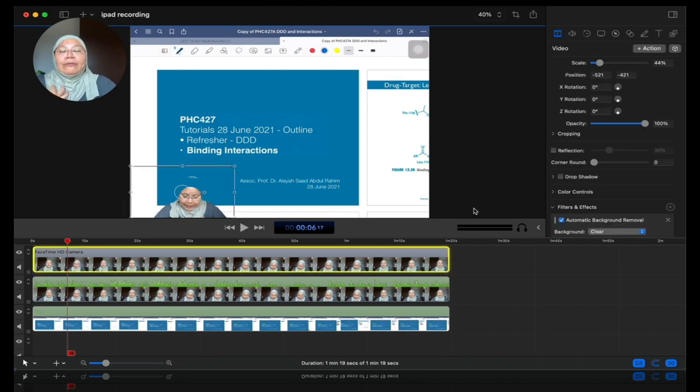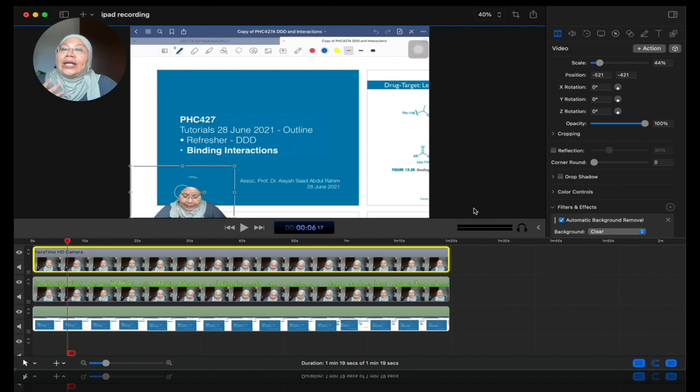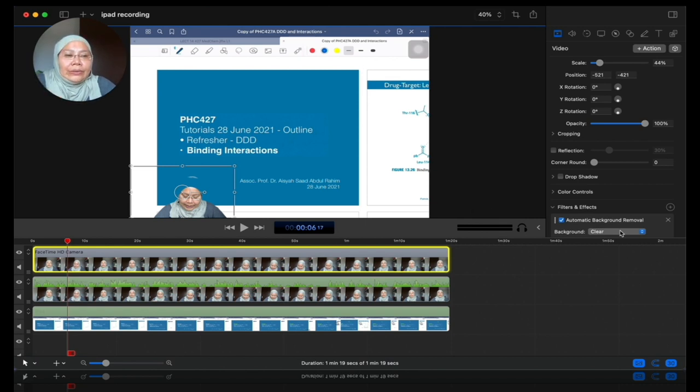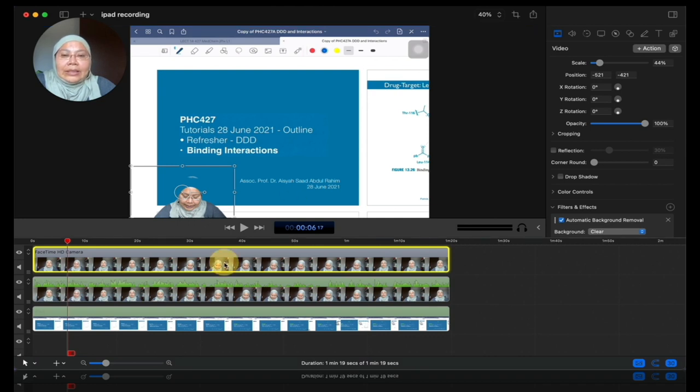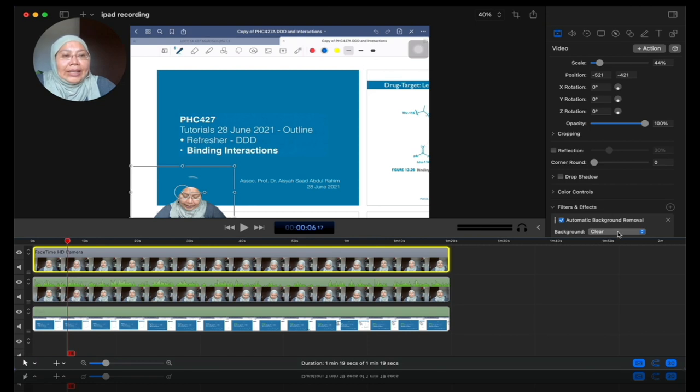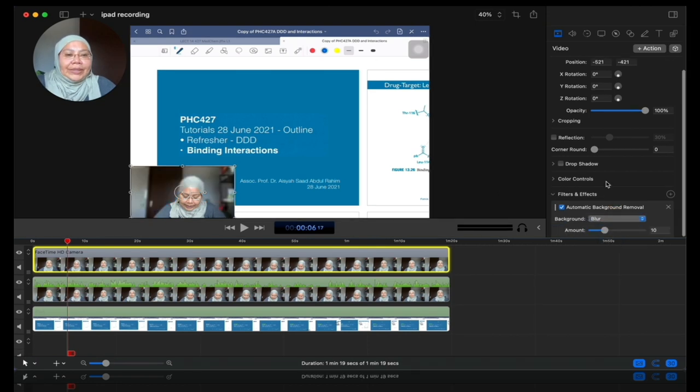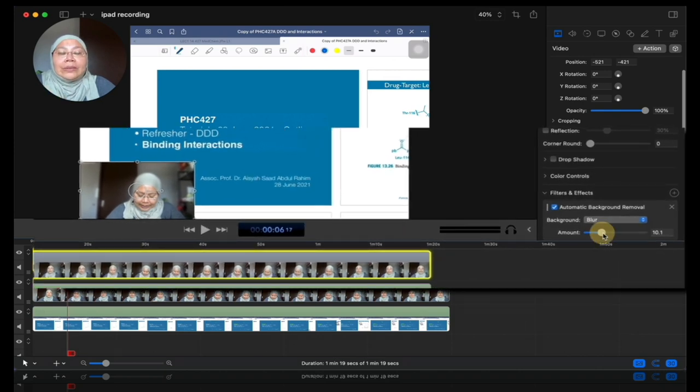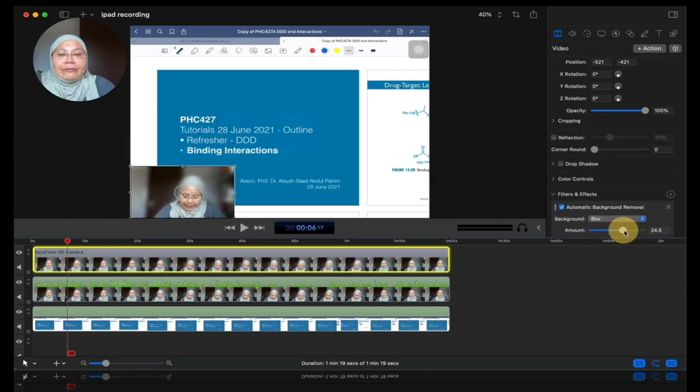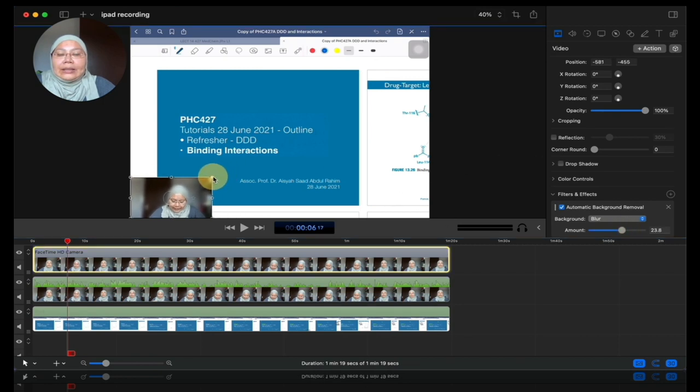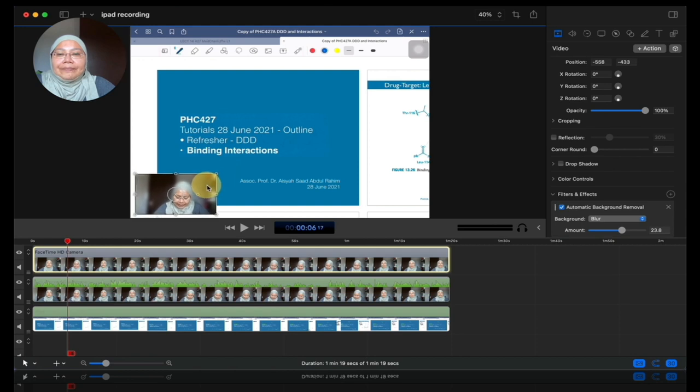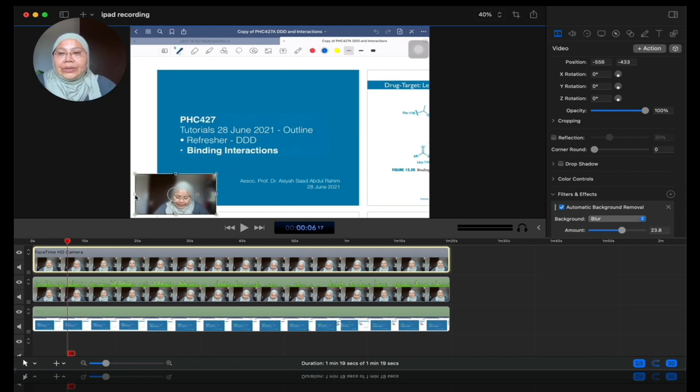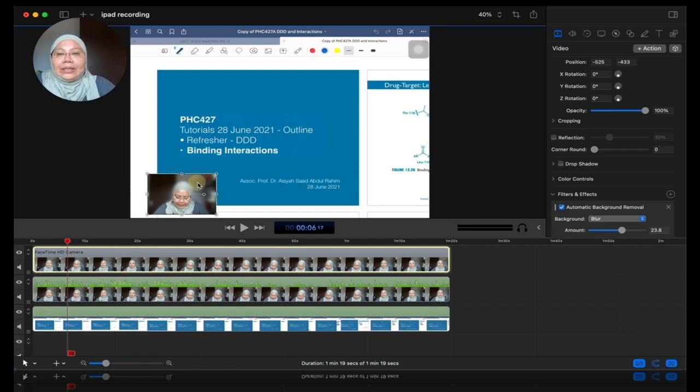So in here, what I like again, if I prefer to not share really my background, I can blur it. So you can go back to just click again on the FaceTime video. And then I'll go to background. I go to blur. So here, if I scroll down, I can also choose the amount of blurring that I prefer. So I'm going to just do that.